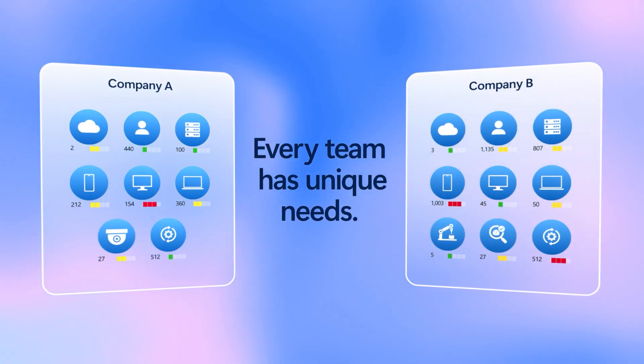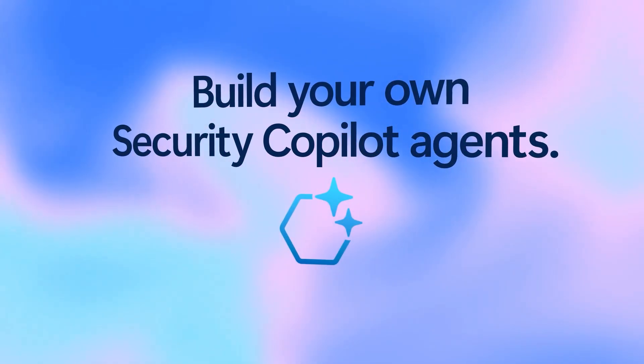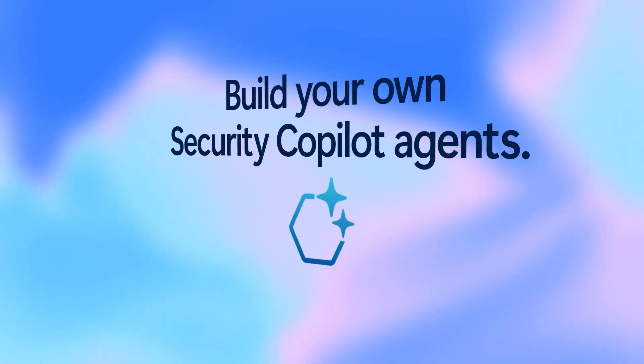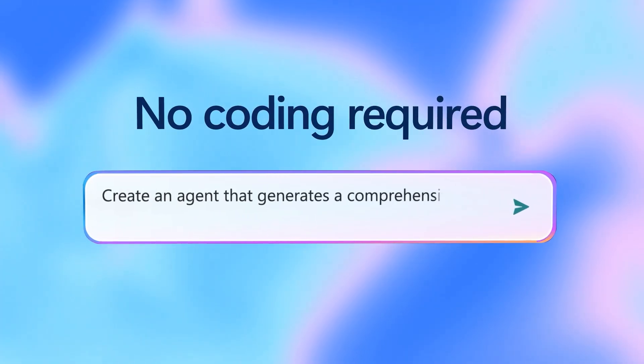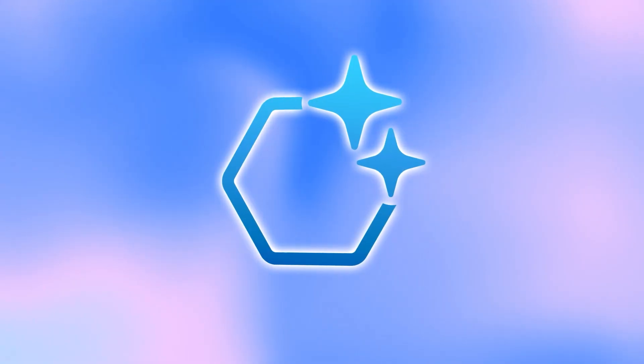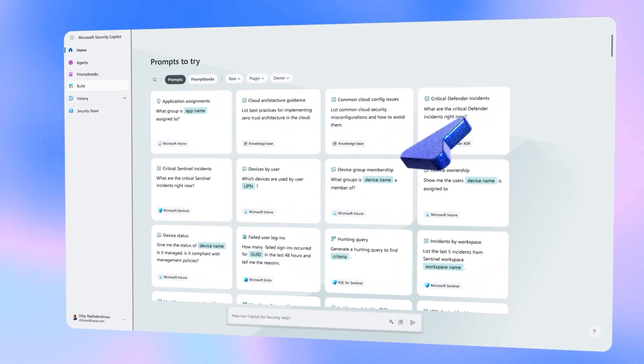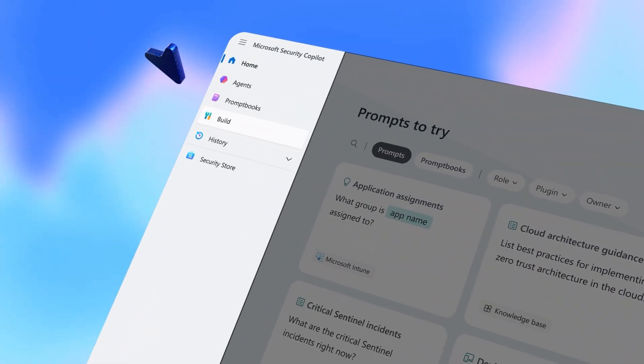So now, Microsoft is giving you the ability to create your own custom security copilot agents. No coding required. Just describe what you want, and within minutes, your agent is ready. Here's how easy it is to build an agent in the Microsoft Security Copilot portal.